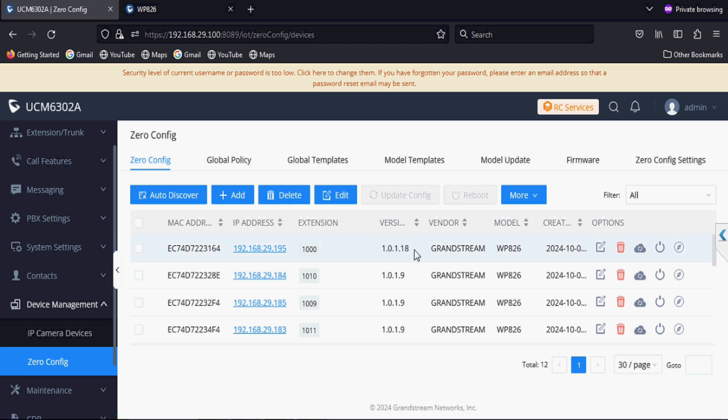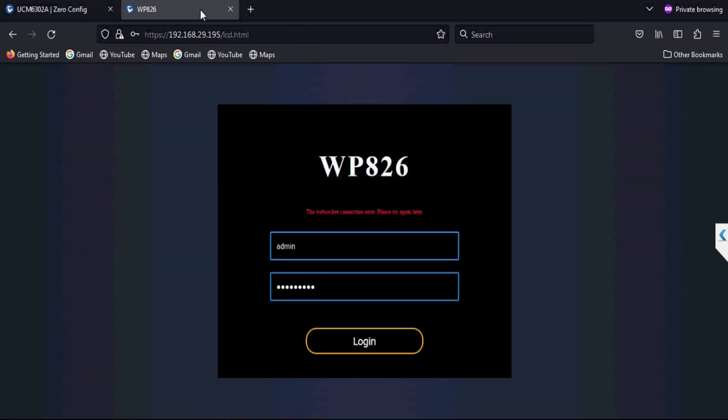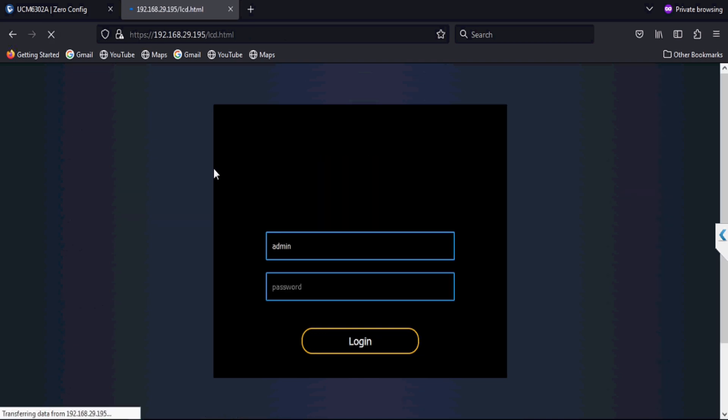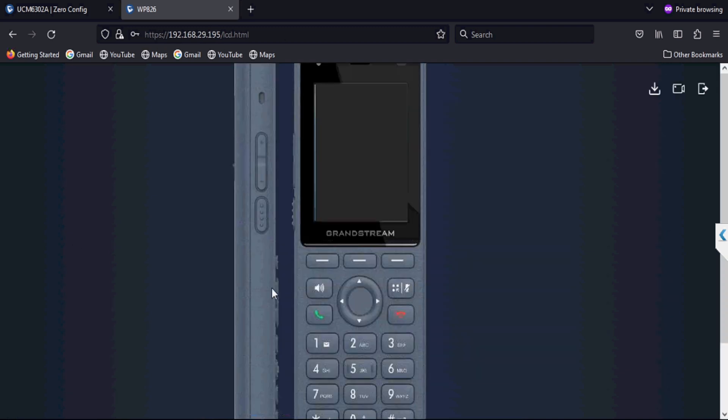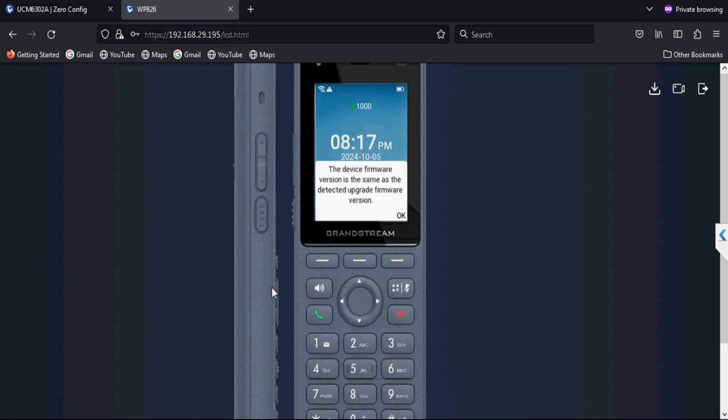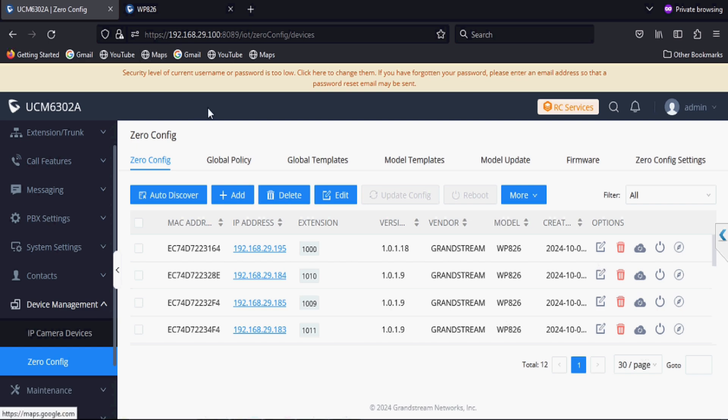Now I am logging the phone with lcd.html and then we check firmware status on the hardware interface of the IP phone. As we can see the firmware is updated and this lcd.html is applicable only for a few phones, not for all phones.